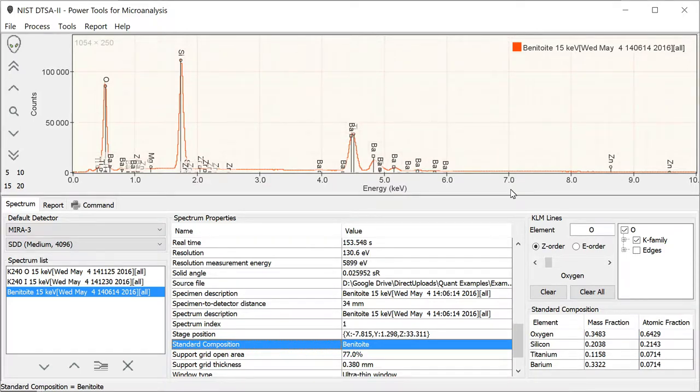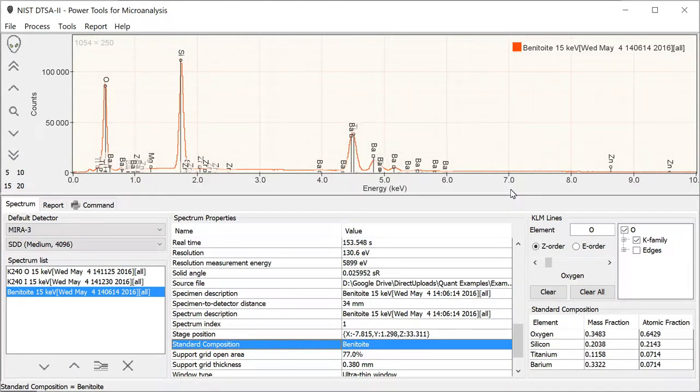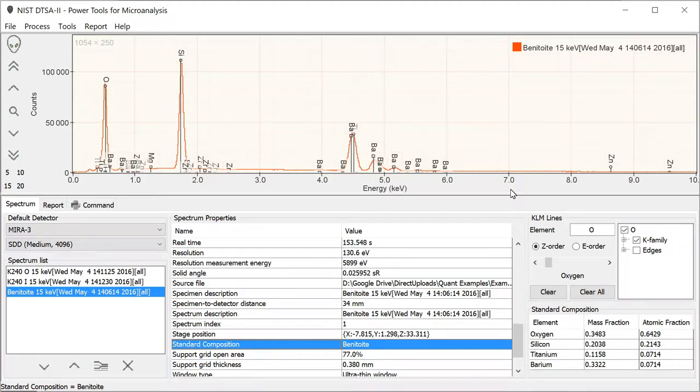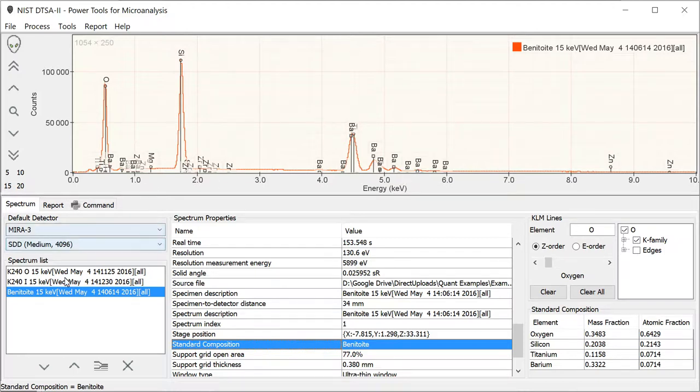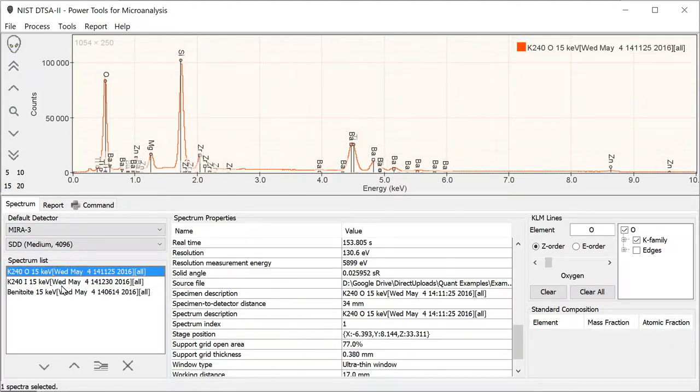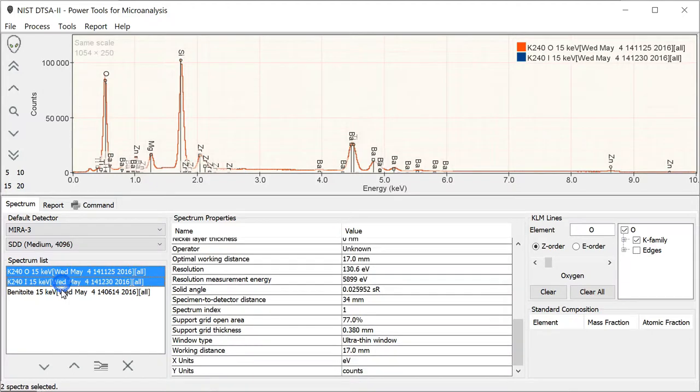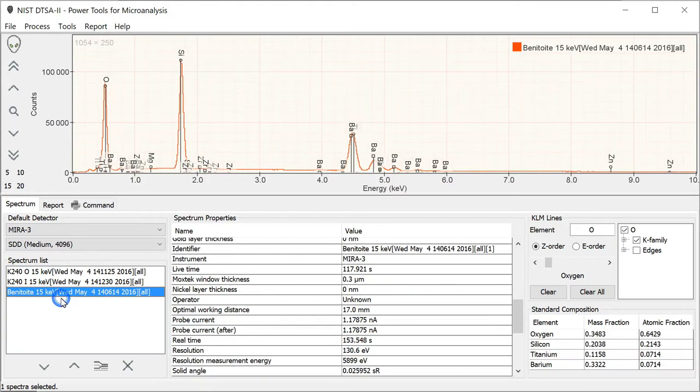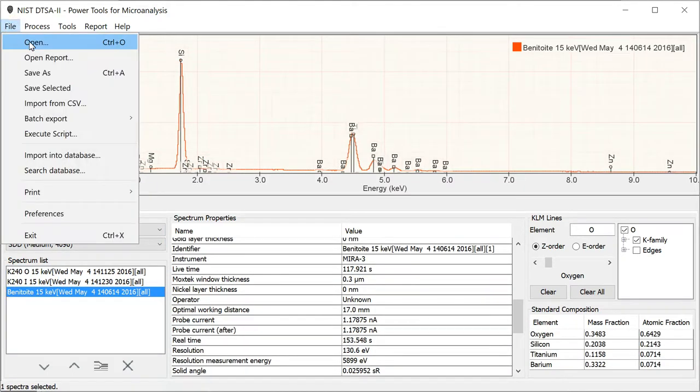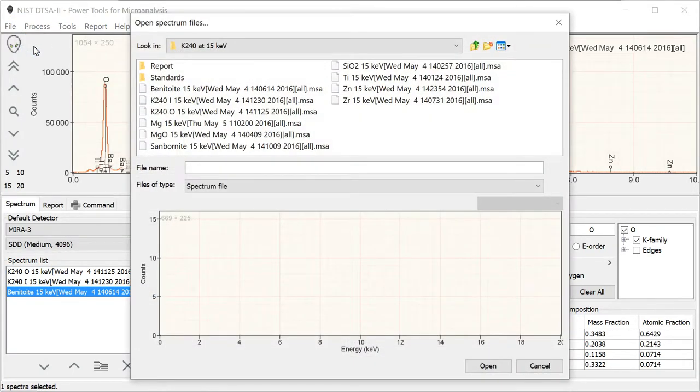Now we understand how the information about the spectrum is stored in the spectrum data file and how you can go about editing it. We're now really ready to go ahead and quantify this spectrum, the K240 glass. To do that, we're going to need to provide a number of standards. We're going to use this Benitoite as one of the standards.